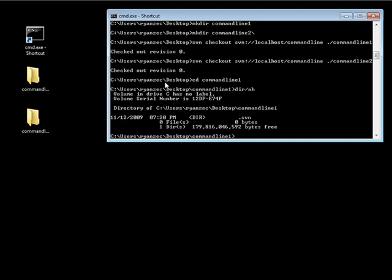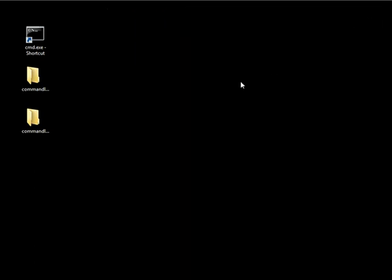This is everything we need to do to set up a repository through the command line. We'll close the command line as we're done with this step, and now we're going to do the same exact thing except this time through TortoiseSVN.